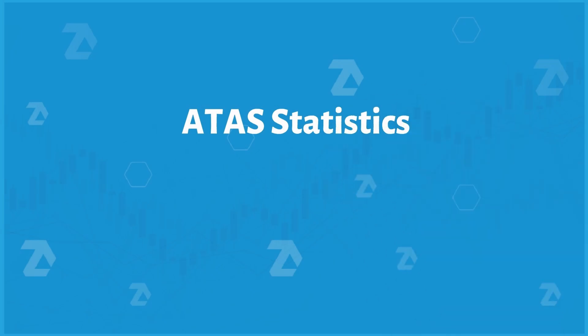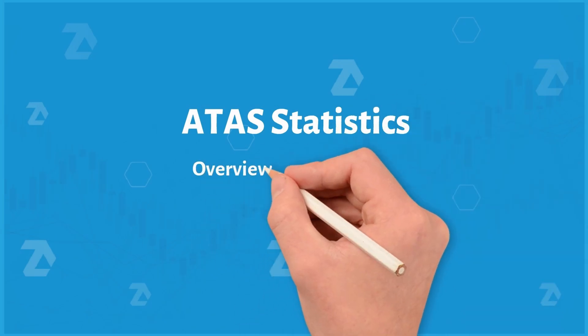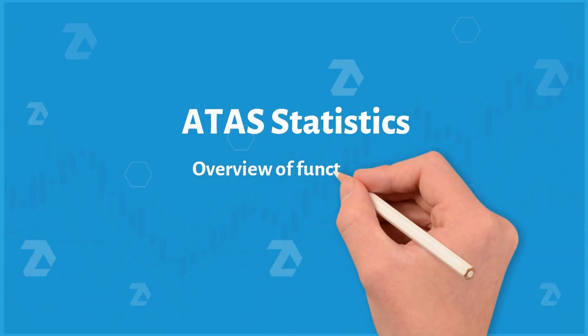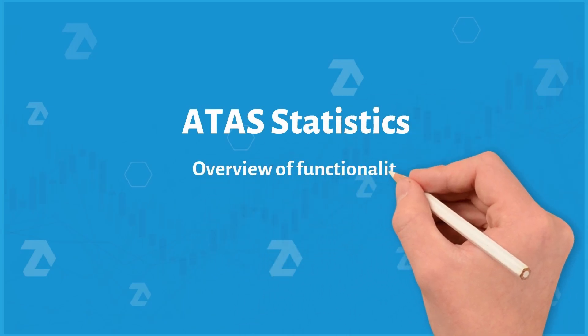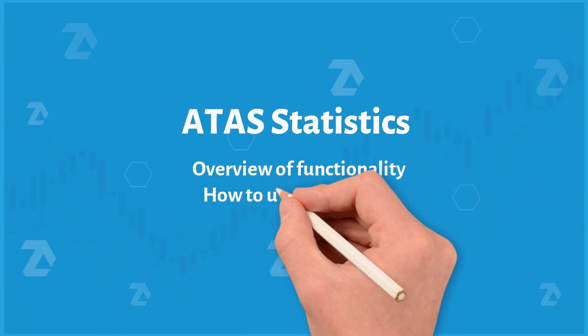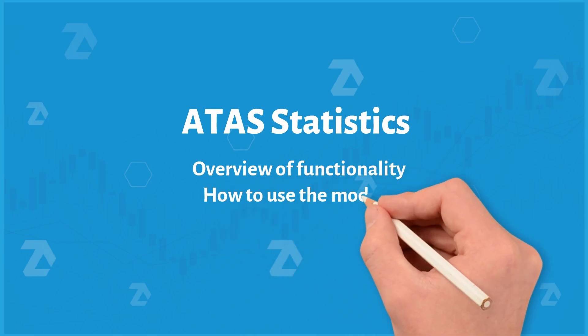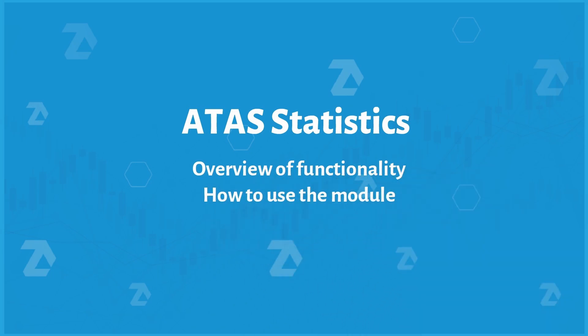Welcome to the channel. In this video, we'll explore the statistics module, which collects and displays information about completed trades.